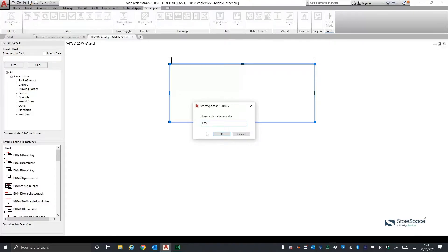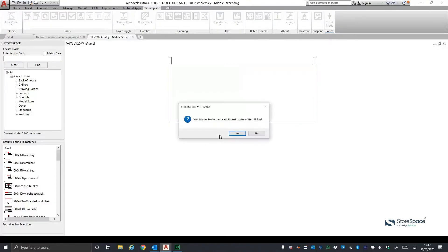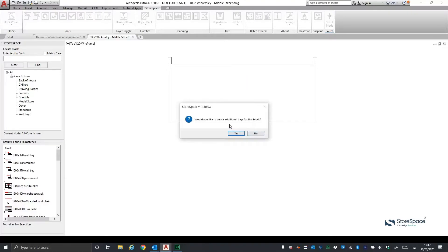In this case, it is 1.25 metres. There is also an option to create additional copies of the fixture, not chosen here.